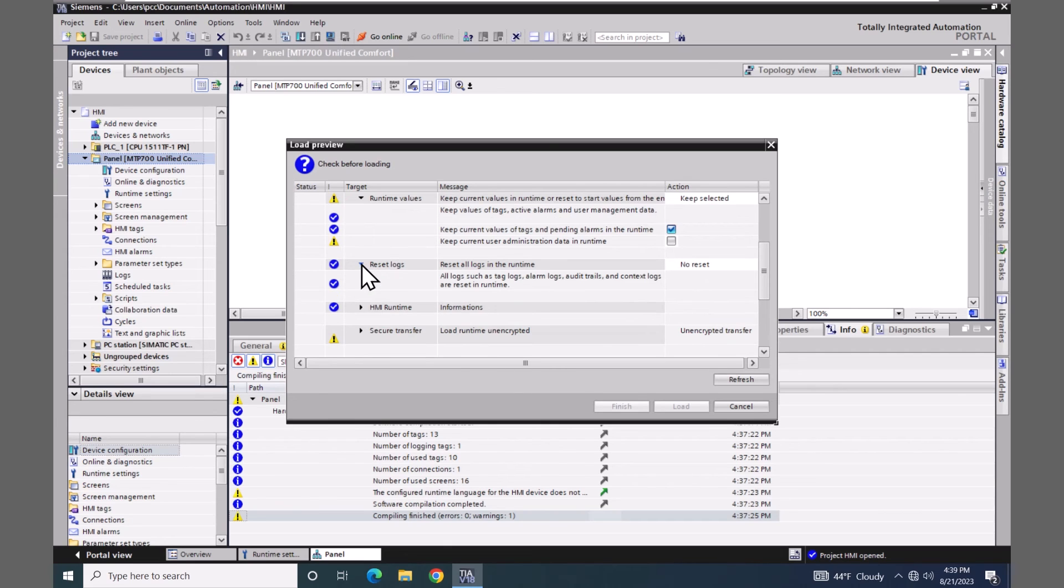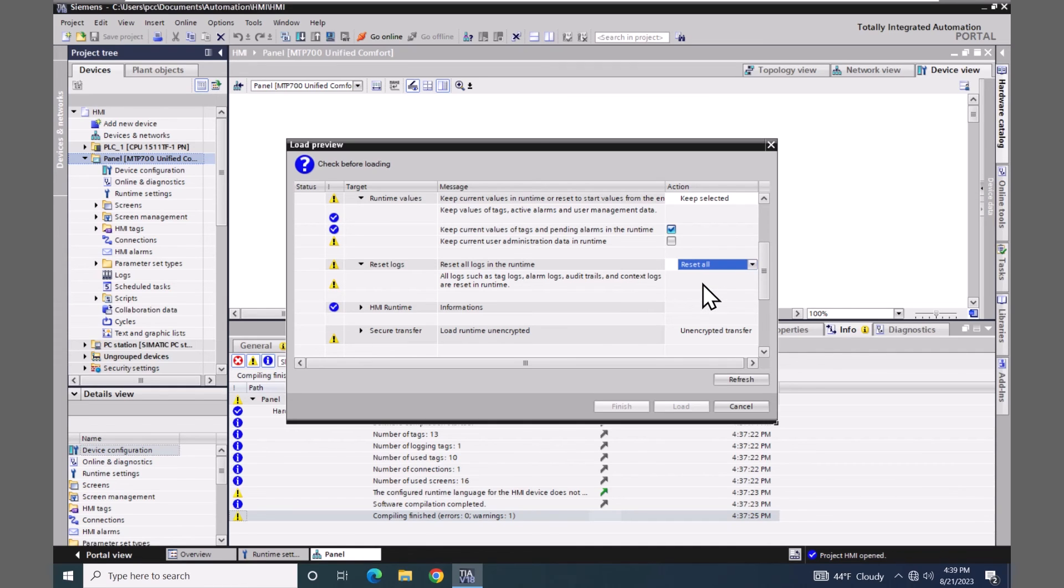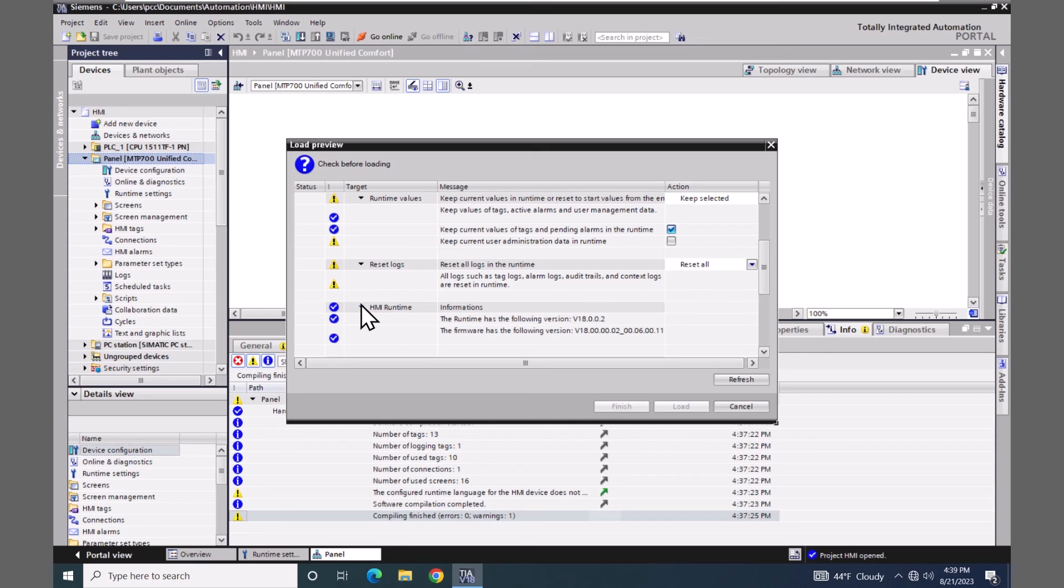There is an option to reset the logs. Right now it's set to no reset, but I could change that to say reset all if I wanted to, and then that would delete or reset them on the unified comfort panel. You also do have an option for the HMI runtime where you can actually see the versions that are already loaded on this particular HMI. So if there is a discrepancy here you would be able to see the differences as well.